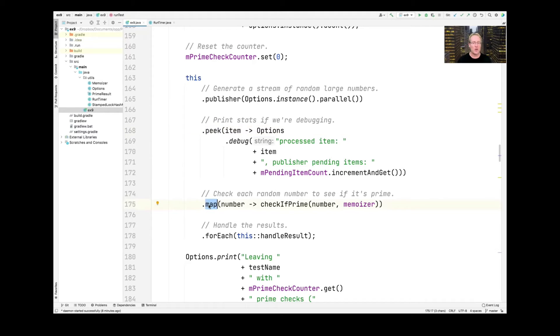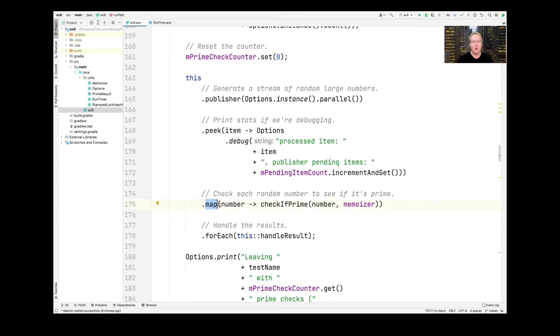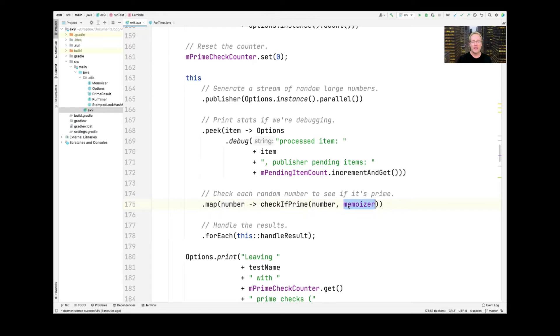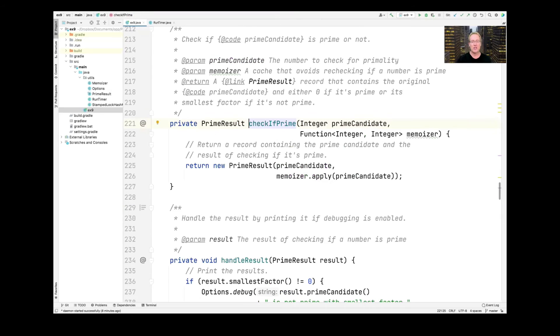And then here's kind of the workhorse of the whole stream. For each number that we generated, we're going to call the checkIfPrime value, passing in the number and the memoizer. And this is what this looks like. So here's what checkIfPrime does.